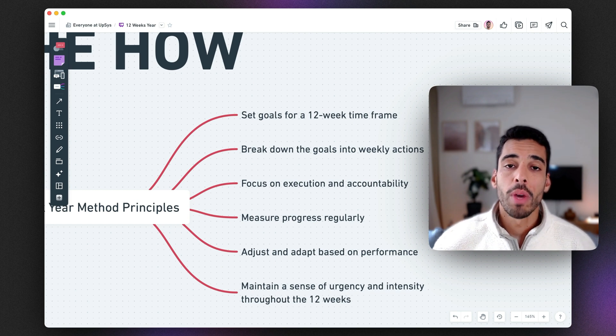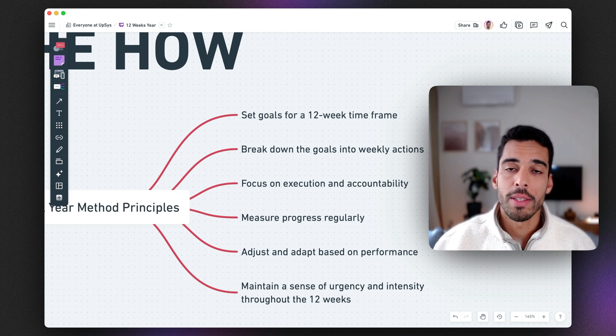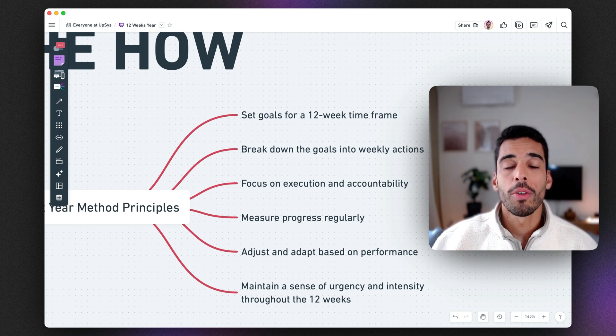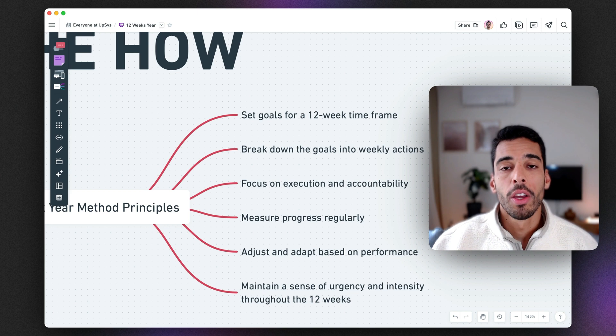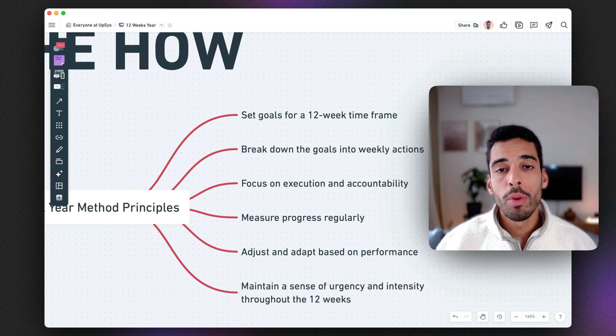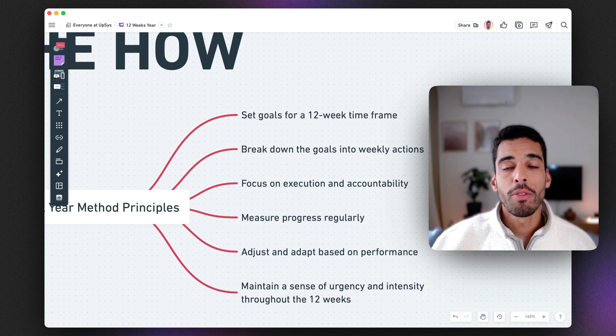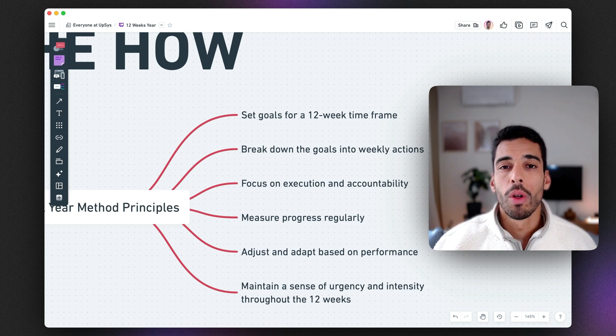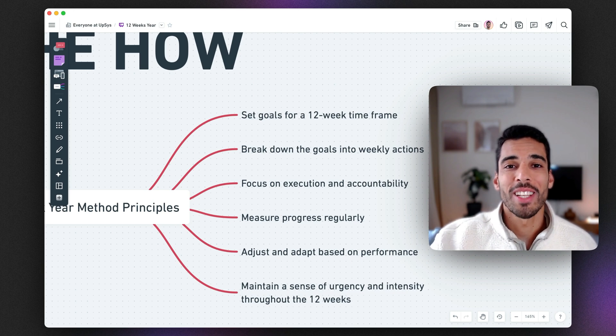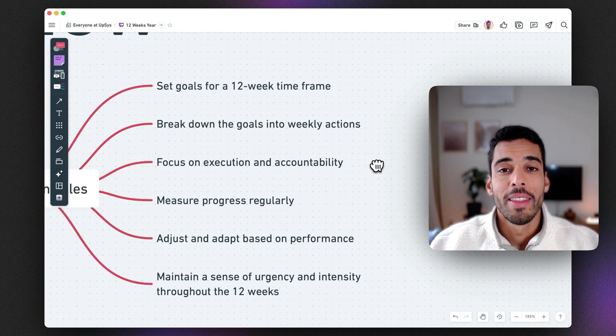Now you have to measure your progress. At the end of your 12-week year, there is a review that you have to do to understand have you achieved your goal? Why? Why not? What can you do to improve on the next 12-week year?